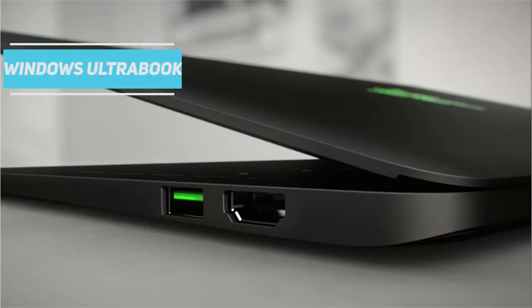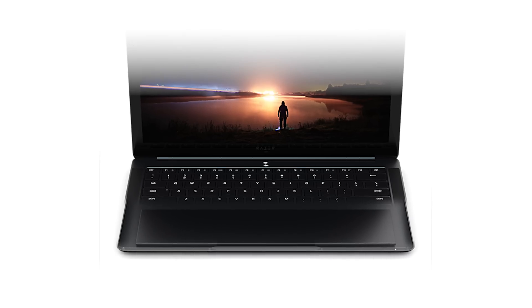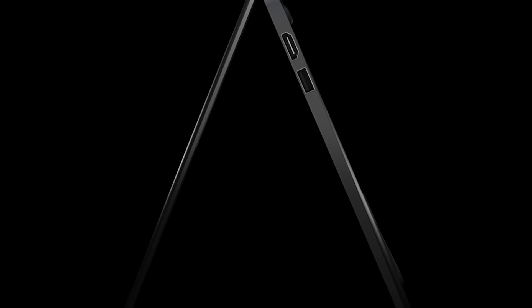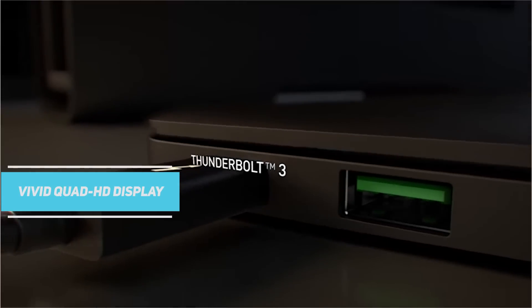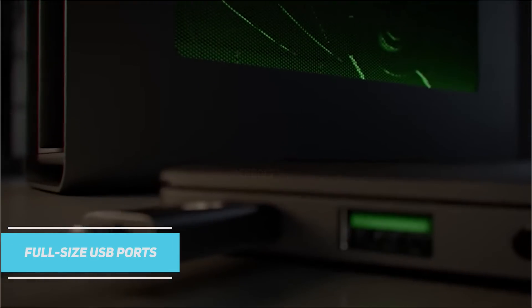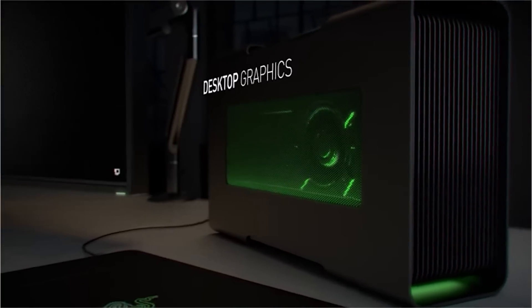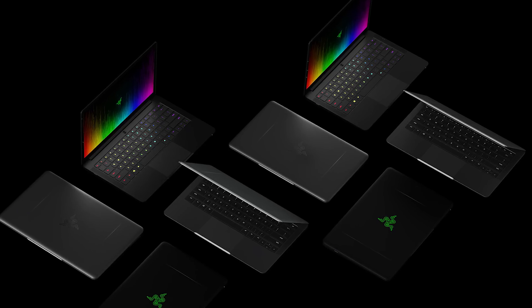The Razer Blade Stealth offers better specs for less money than the competition and includes features that others lack such as a vivid quad HD display and full-size USB ports. The design is super sleek, price is right and the webcam is one of the best for video calling.